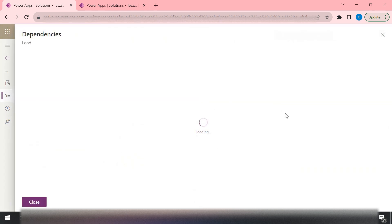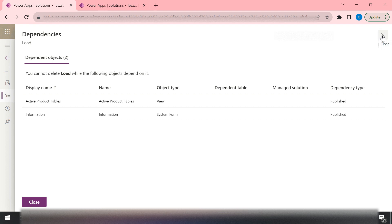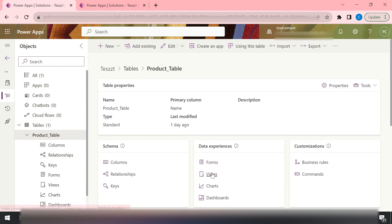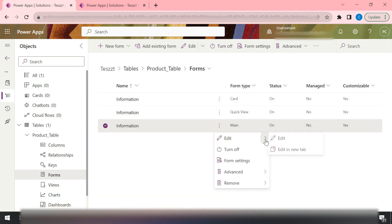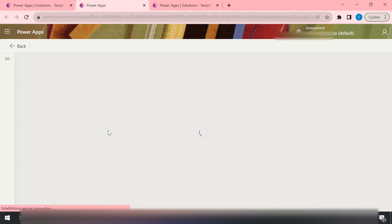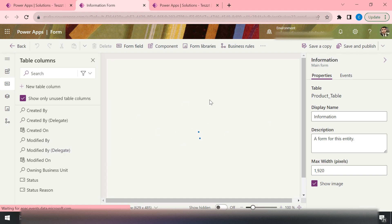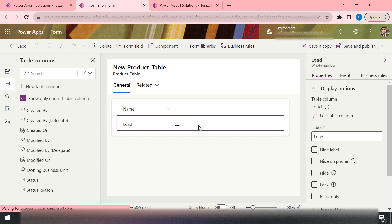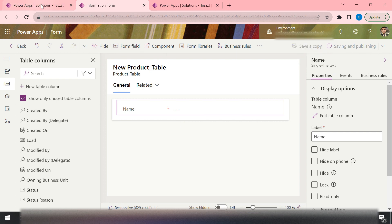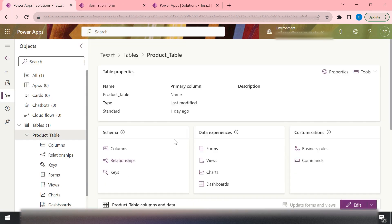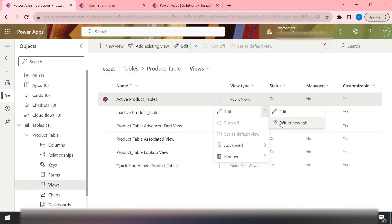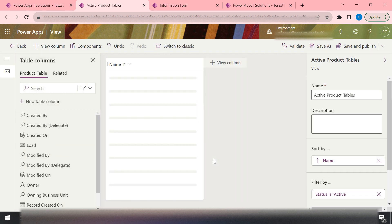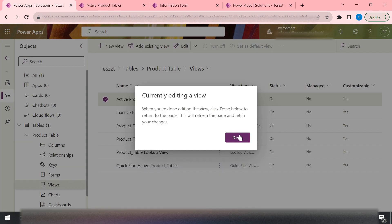The column has some dependencies — it's utilized in some views and some forms. So we need to go to the form, open the main form for editing in a new tab, and remove that column from the form to remove its dependency. Save and publish. Then go to the views, open the active view in a new tab, remove the column from there as well, and save and publish. Then come back to the table.